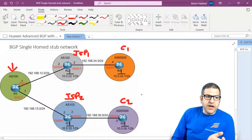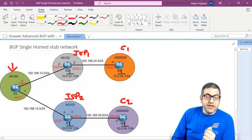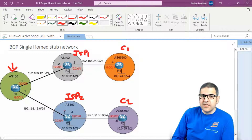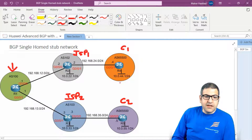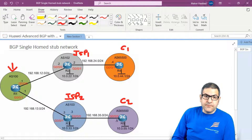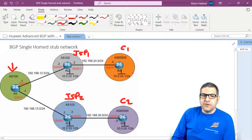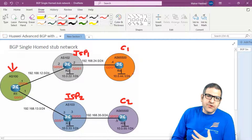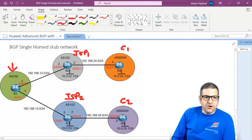We have single-homed here because this customer is connected directly to the ISP, and also this customer is connected directly to the ISP. So that's a single-homed network. That means we don't really need to tell the customer that they need to register for a public autonomous system. In fact, in single-homed we don't even have to use BGP at all.